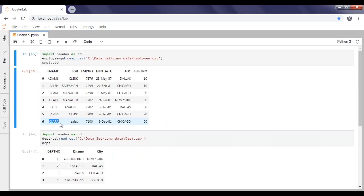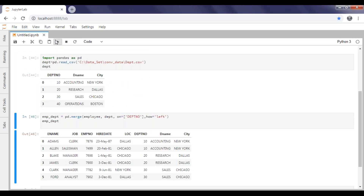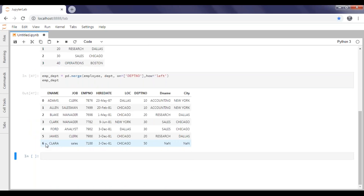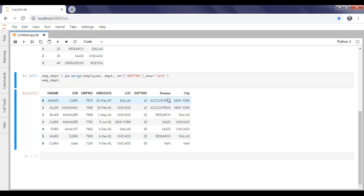The 50th department corresponds to the employee Clara. If you execute this, you get Clara's data — department number 50 — and the rest, which are not available in the department table, appear as null values. This is how we apply left join.